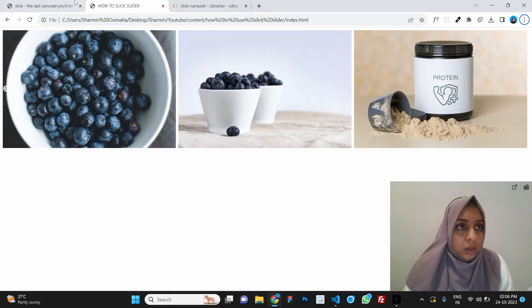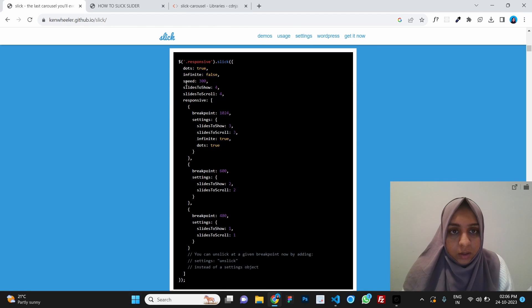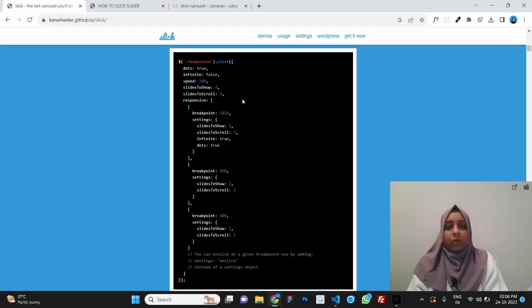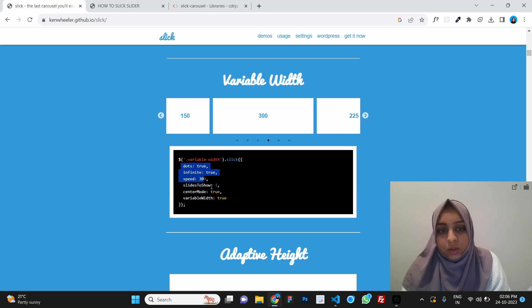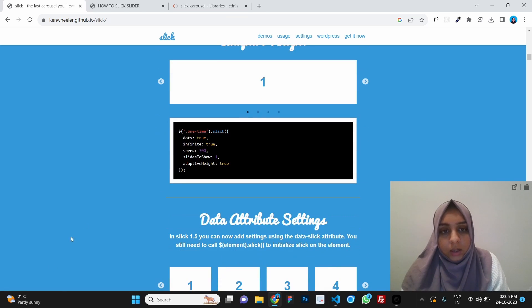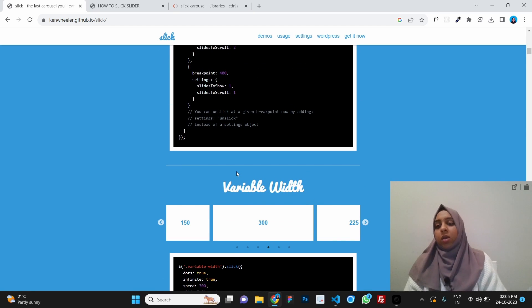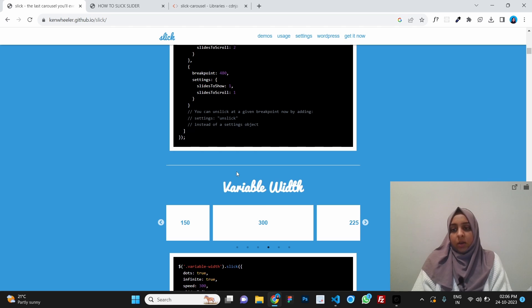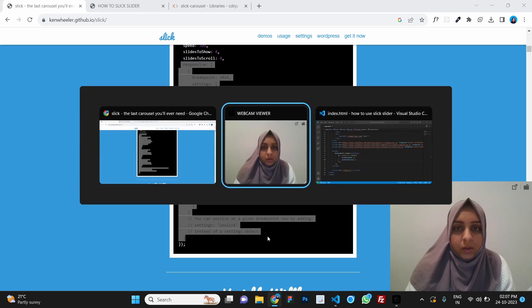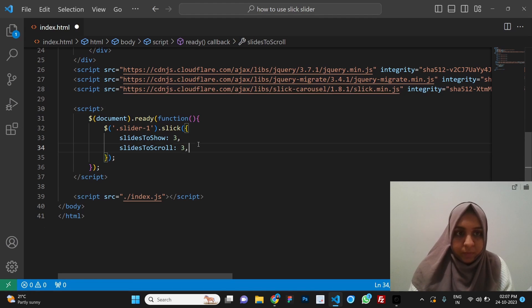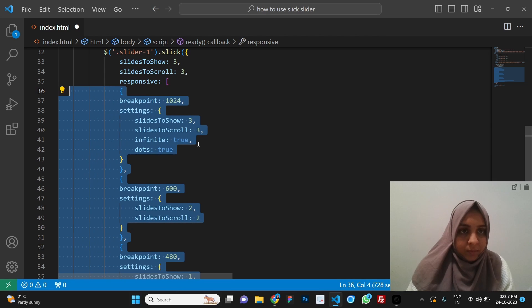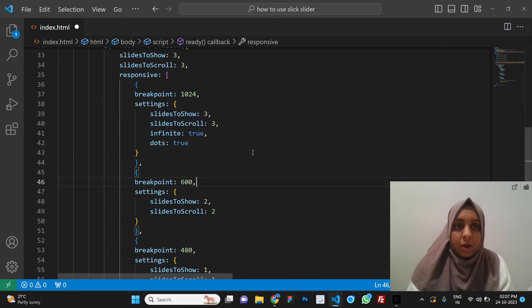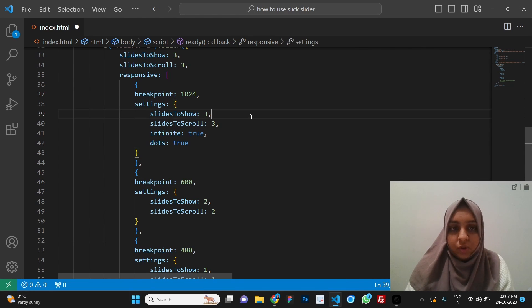There was the other option then we have different options here for example we have the dots option we have the speed option. So this is very simple it's pretty similar to owl carousel and we just have to come here look for what kind of slider you are looking for and you can just pick the options from here and paste them there and there you go it's that simple. Now the most important thing is the responsiveness of a website. A website should be responsive right so if your entire website is responsive but your carousel is not then that's not right correct. We need our carousel also to be responsive so for that here we have the responsive code just come here copy this snippet of code and just comma and put it down here.